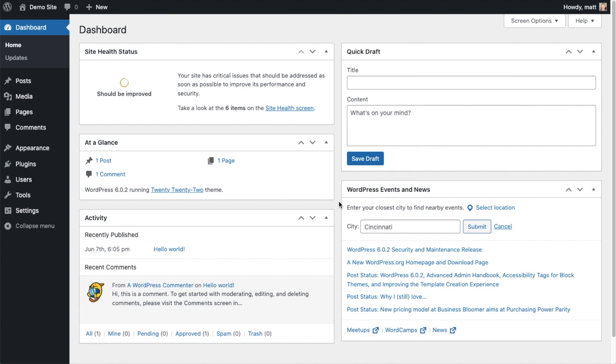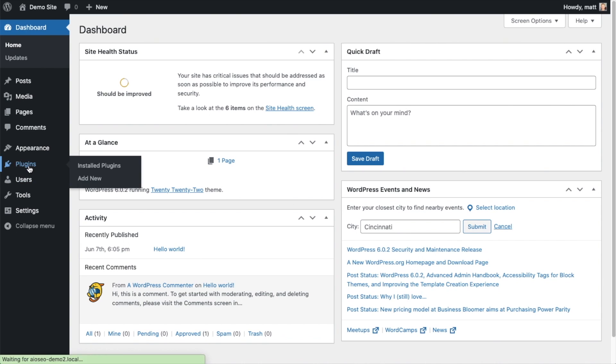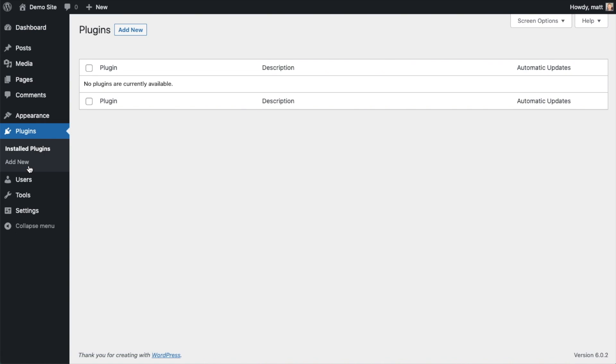So the first thing we're going to do is install the All-in-One SEO plugin. If you already have AIO SEO installed, you can skip ahead to the next part of the video using the timestamps below. Let's click on plugins and then click the button that says add new.